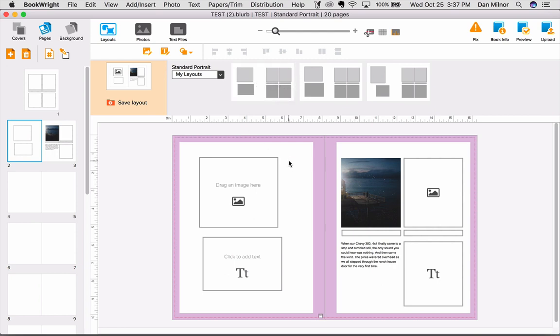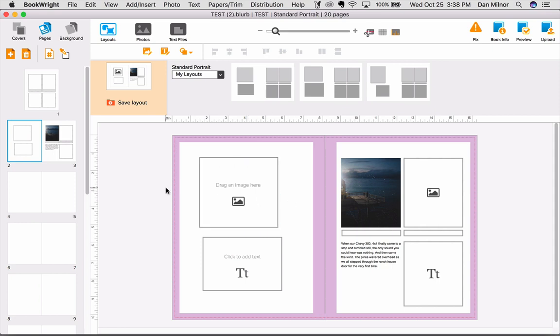Note that the layouts that are saved are per book size, meaning that if you save a layout while making a square book, that layout will not be available for your portrait book, and vice versa. Thanks for tuning in, good luck, and happy bookmaking.